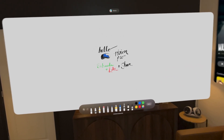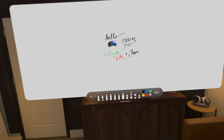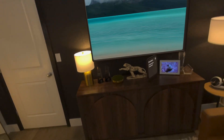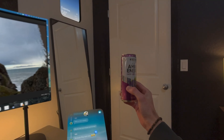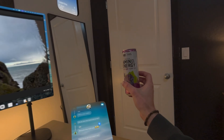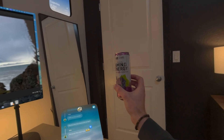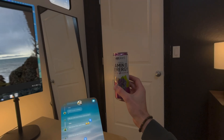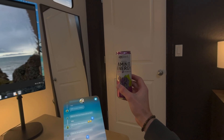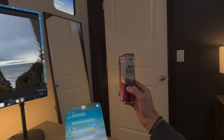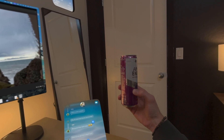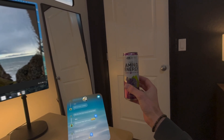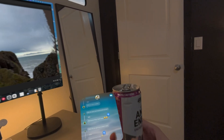Let's go ahead and close Freeform — you just look at the X and pinch. You'll also find a lot of these in my office: they're called Amino Energy. Zero sugar, great flavor, 100 milligrams of caffeine, and they're small enough to drink even while wearing your Vision Pro. Cheers to that.